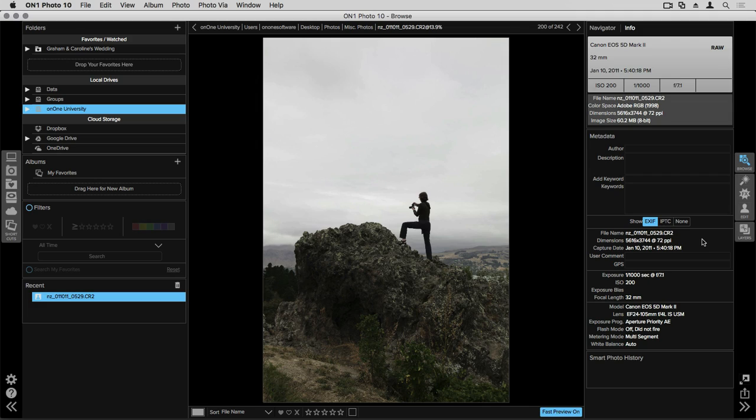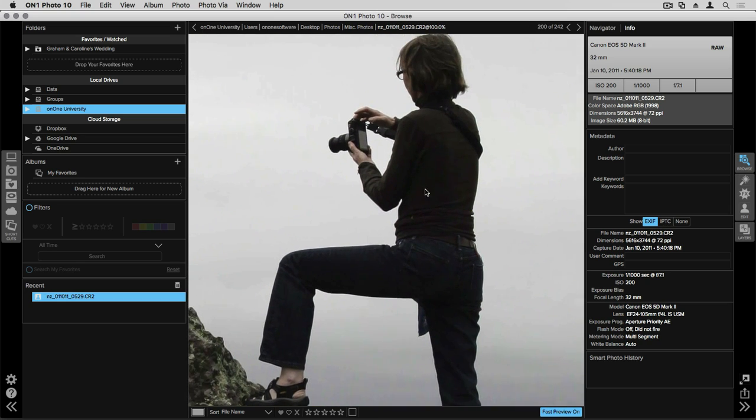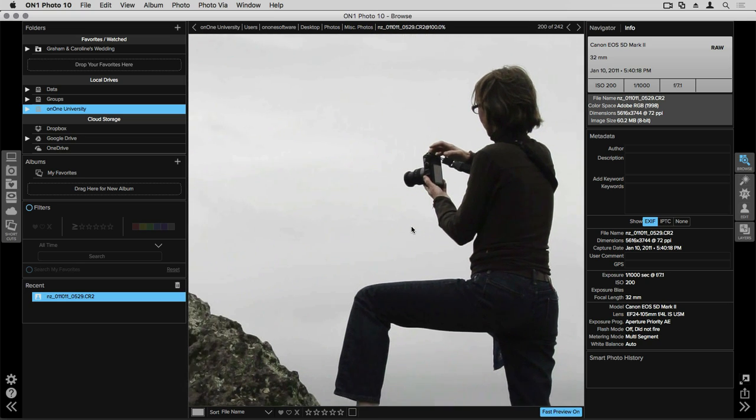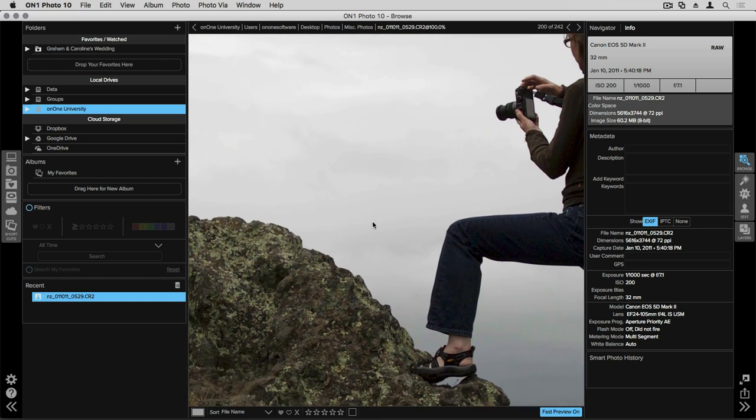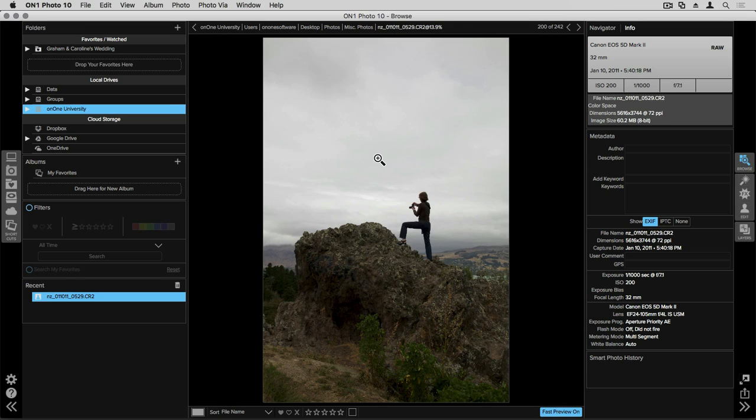When you're working on your images and browsing through different photos you can take a closer look. If you hover your mouse over your image you'll get a magnifying glass and if you click once it'll zoom into your photo and you can take a closer look at some of the areas in that photo. To zoom out again just click one more time.